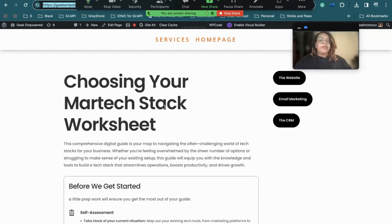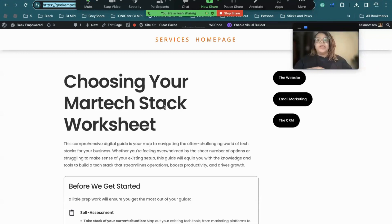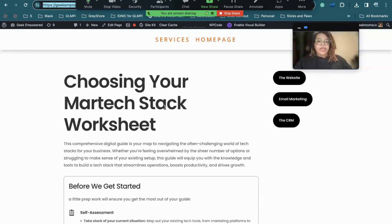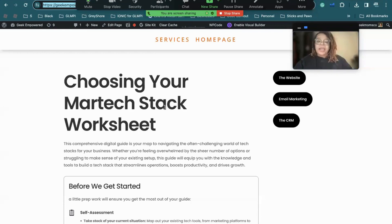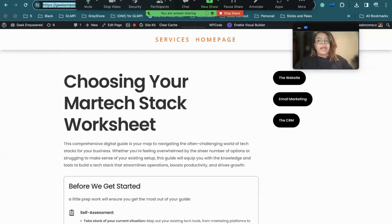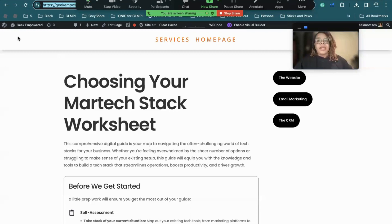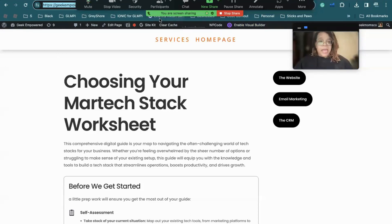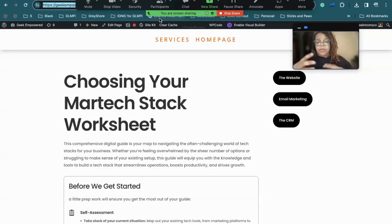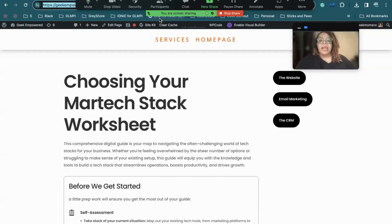So that covers everything for my tutorial on how to build a digital product using your website and Stripe. If you have any questions, feel free to email me at ahi@geekempowered.com. You can also visit geekempowered.com to schedule a one-on-one session, whether that is a tech audit or you need to talk through your idea or talk through your problem to figure out what you need. And I'll see you all soon.